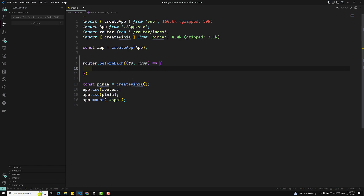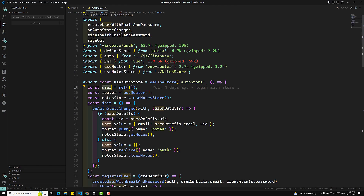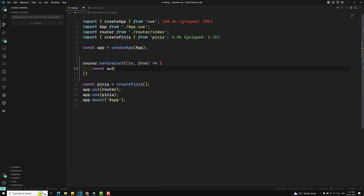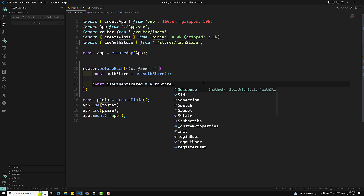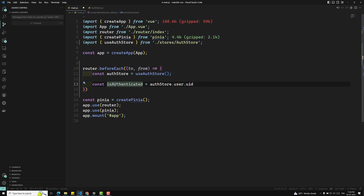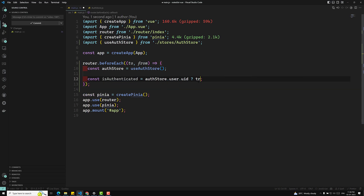To determine if the user is authenticated, we use the auth store. In the auth store we have a user object with email and user ID. If the user ID is present in the auth store, the user is authenticated. So we call useAuthStore(), then set isAuthenticated equal to authStore.user.uid — if it's present it's truthy, otherwise falsy.